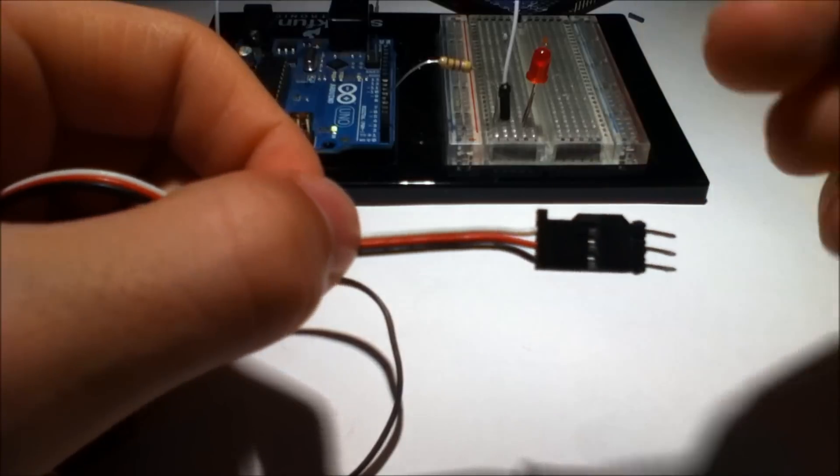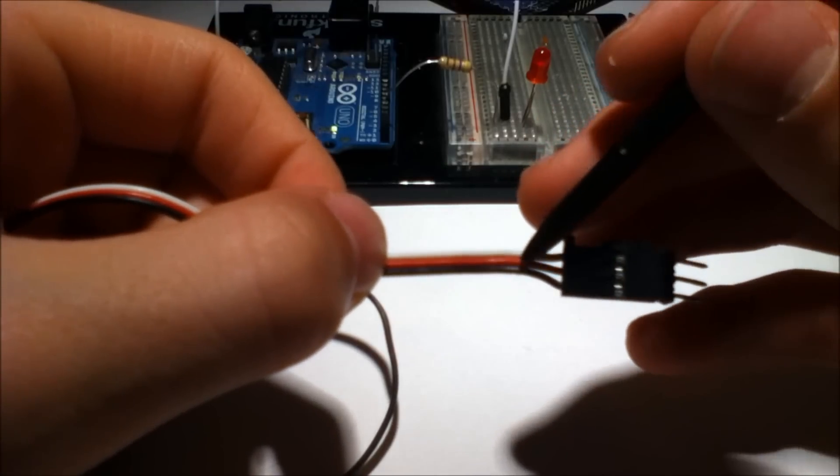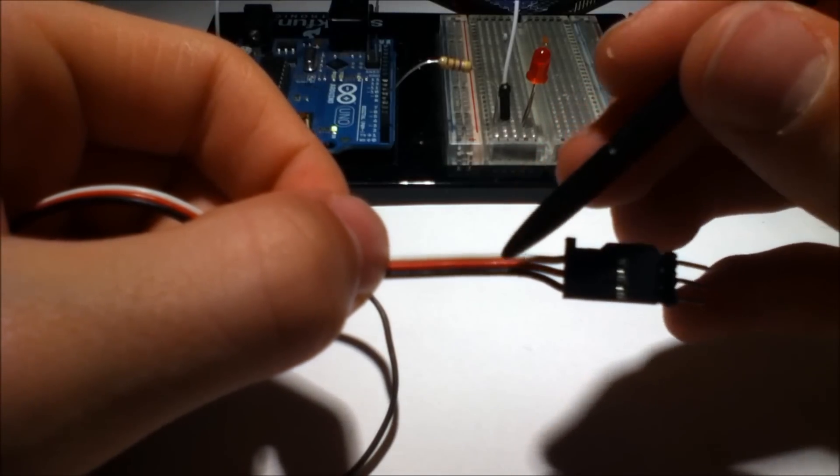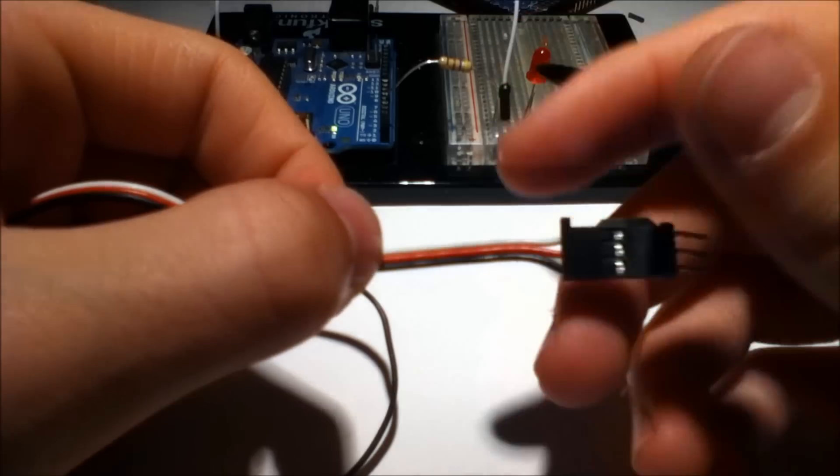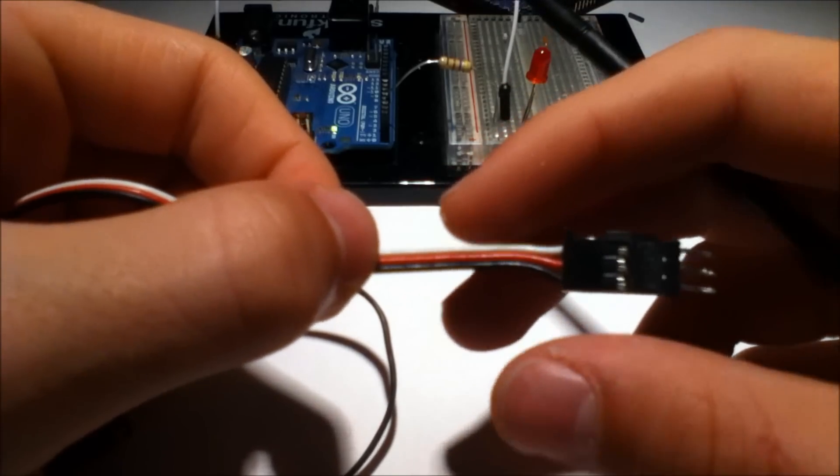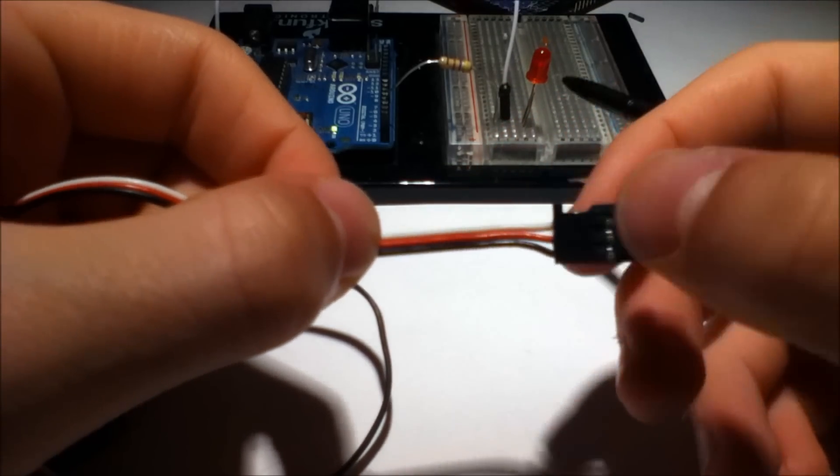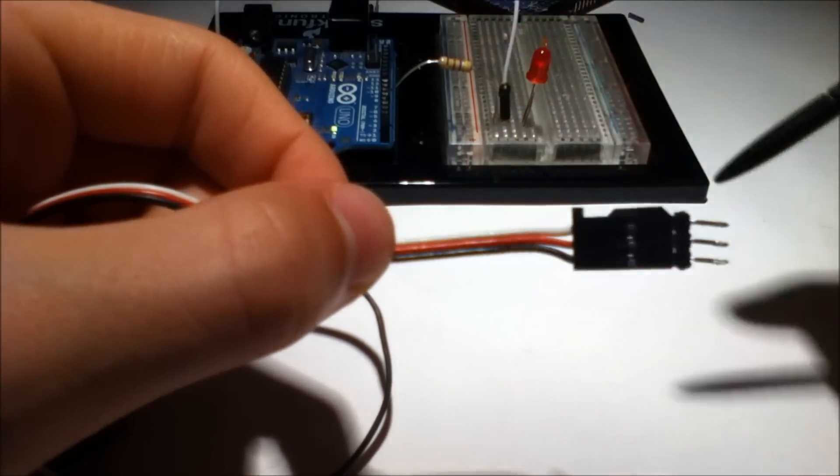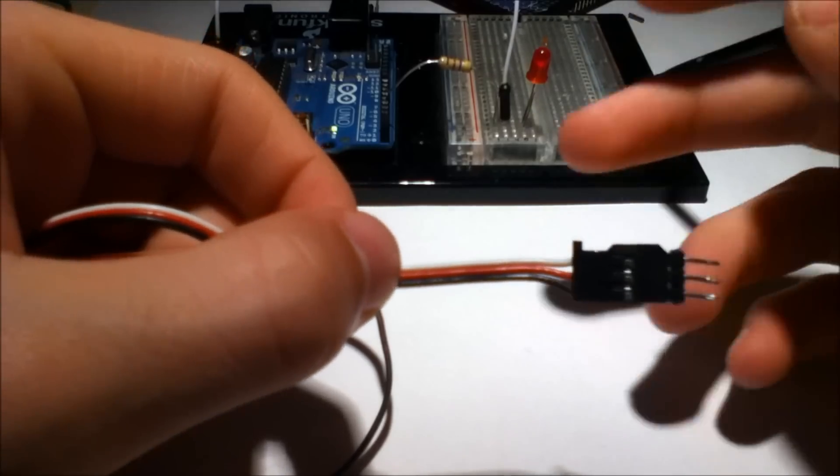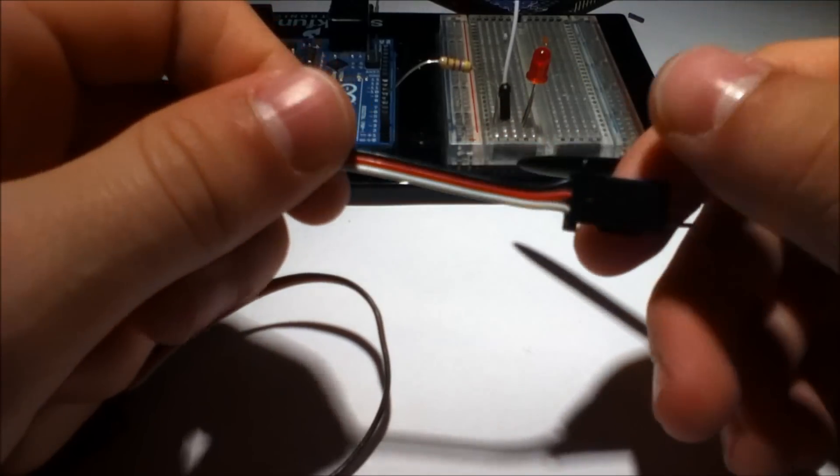The cable, I've seen these come in just about every color and combination you can imagine. But the general rule is white is for data, red is for power, black is for ground. Some of the data cables are yellow instead of white. So yellow for data, still red for power, black for ground.